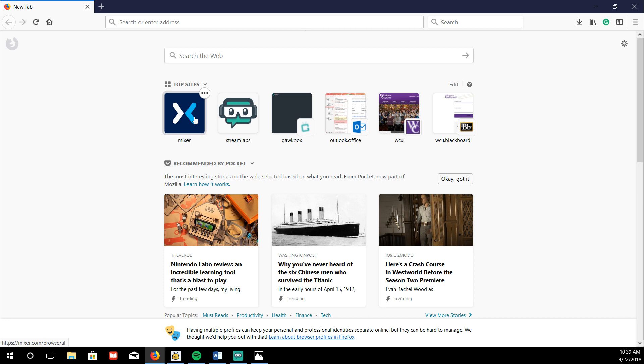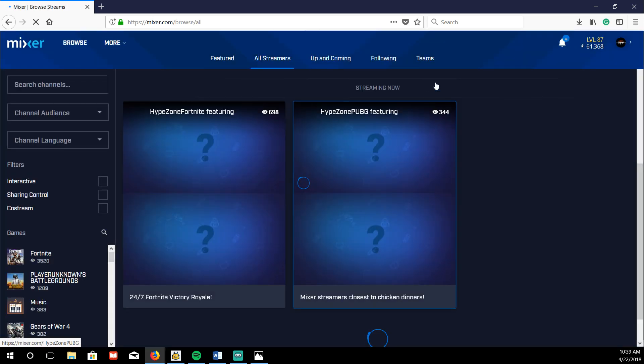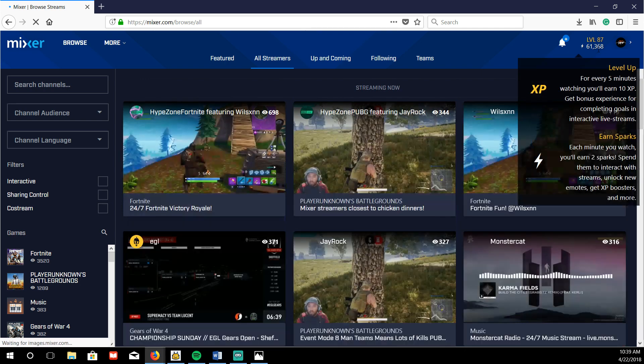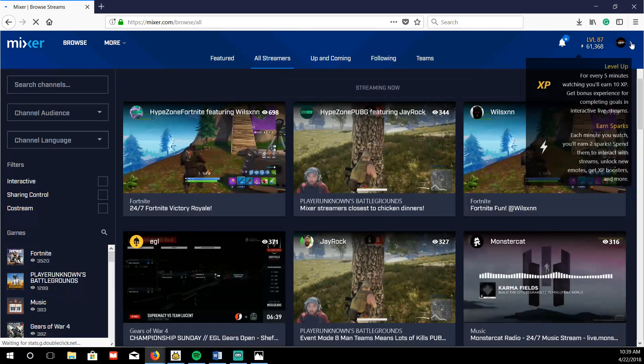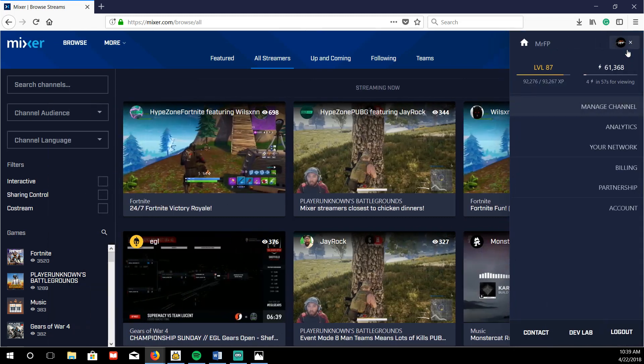Maybe your favorite streamers will notice you. I'll definitely notice you regardless because I'm the best streamer in the world, obviously. So if you want to come to my channel, mixer.com slash Mr. FP, and let's go ahead and open up our tab.